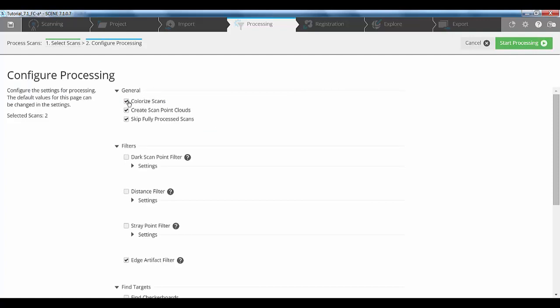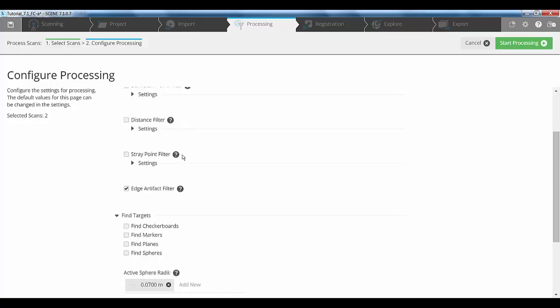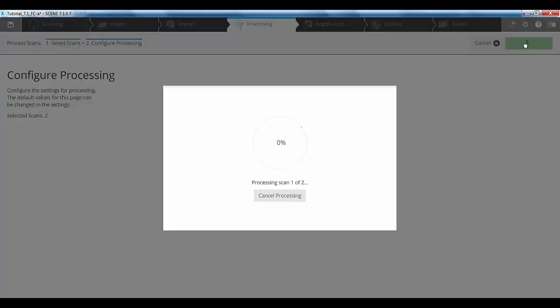If we scroll down now, you'll notice that we've now got the find markers option. So, during the processing phase, I'm going to get the system to find the markers for me. So, then all I do is click start processing and let it do its thing.